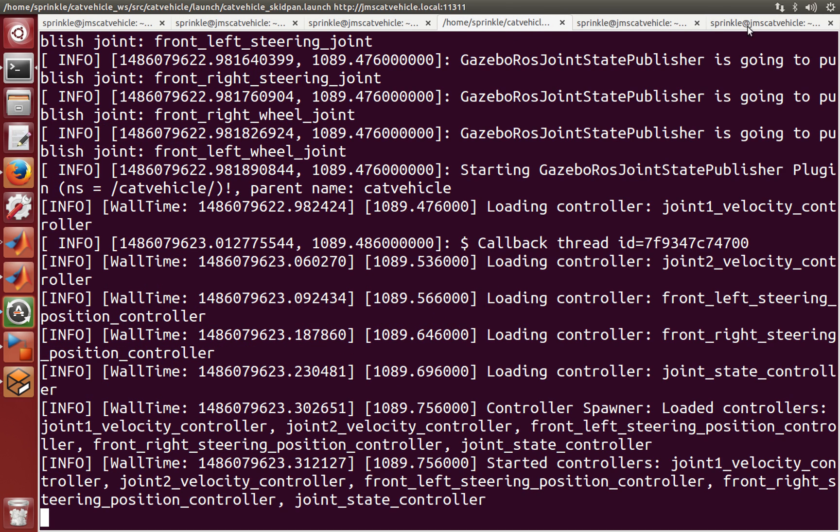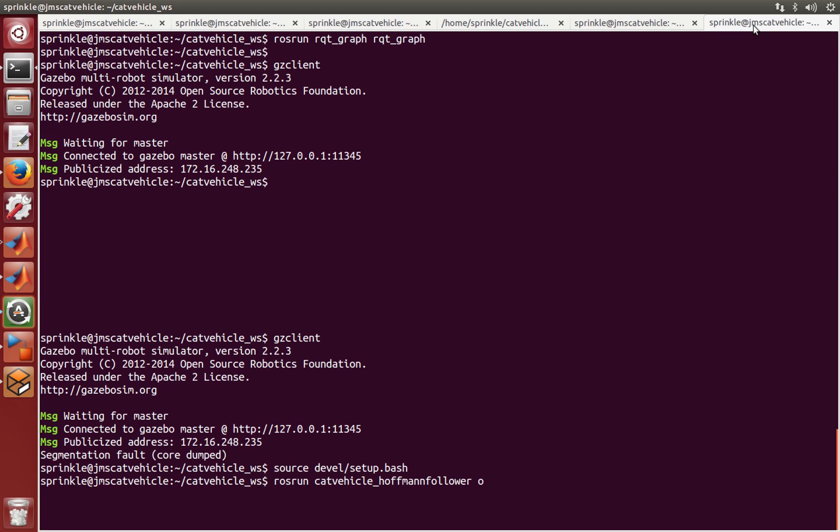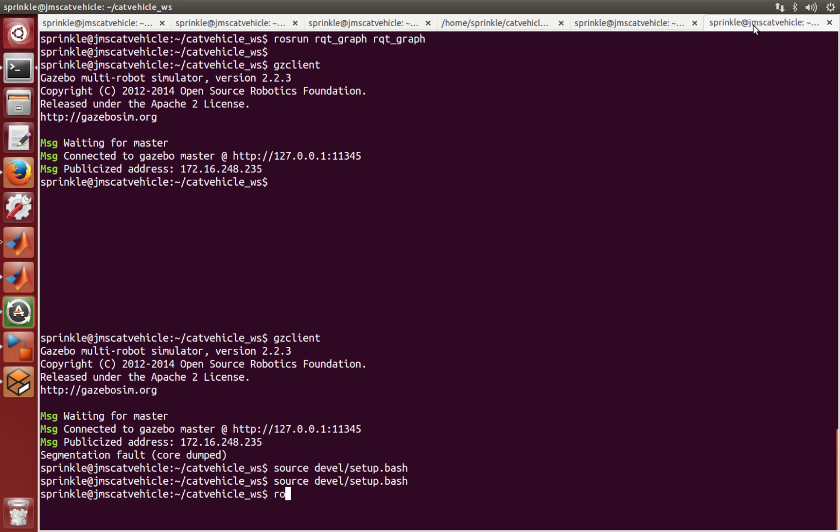And finally, source devel setup.bash, ROS run catvehicle hoffman follower node.